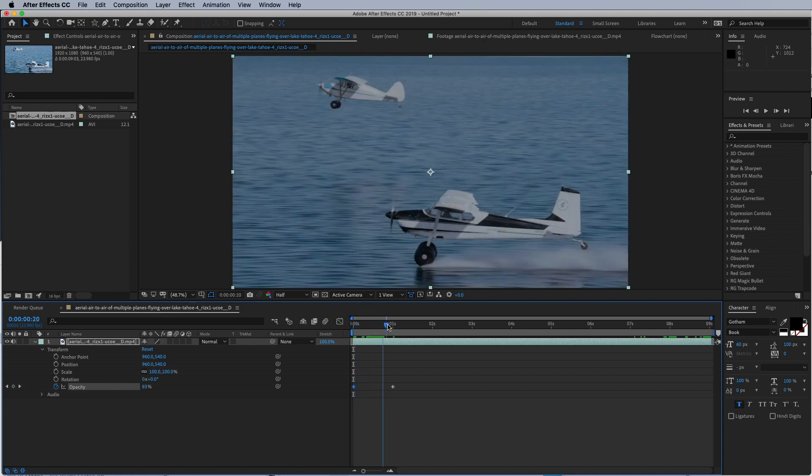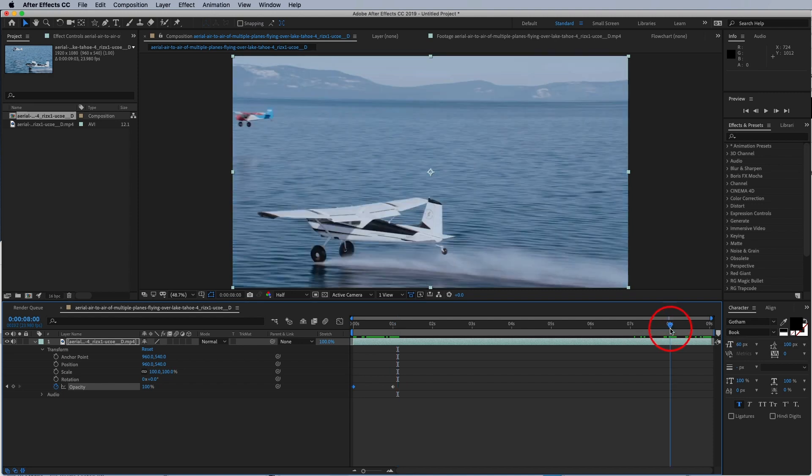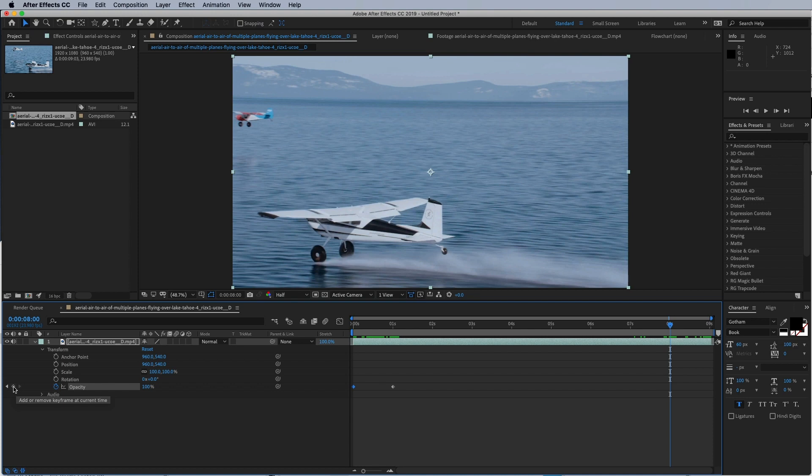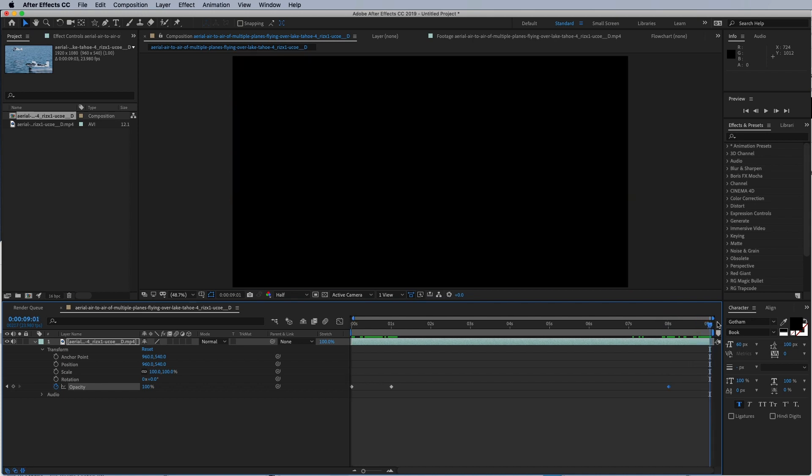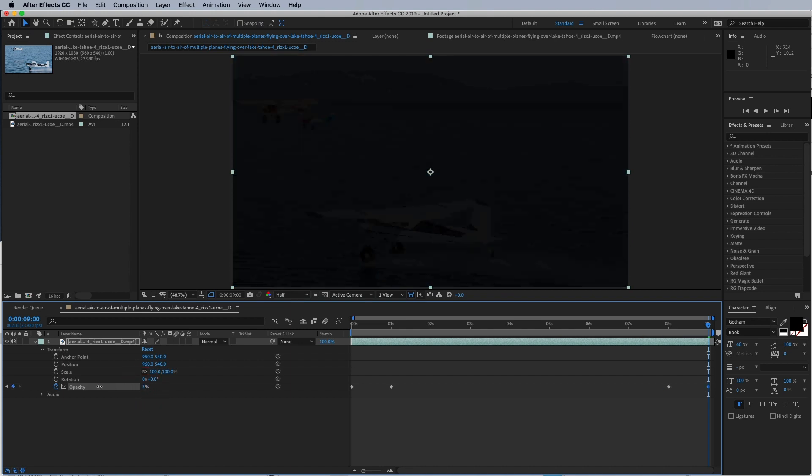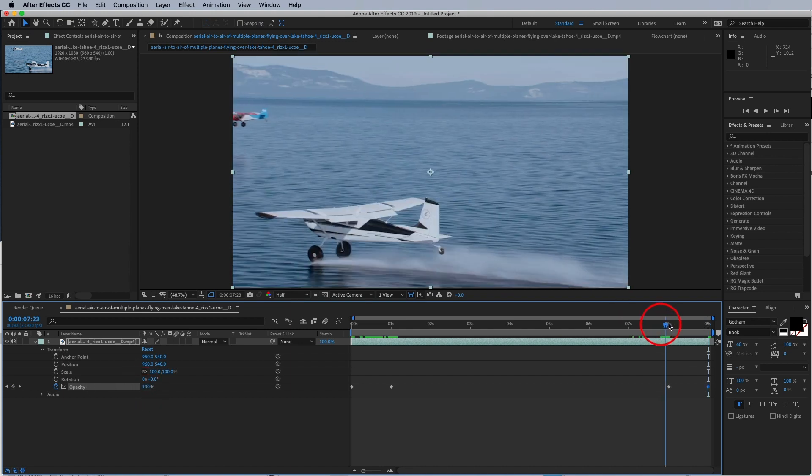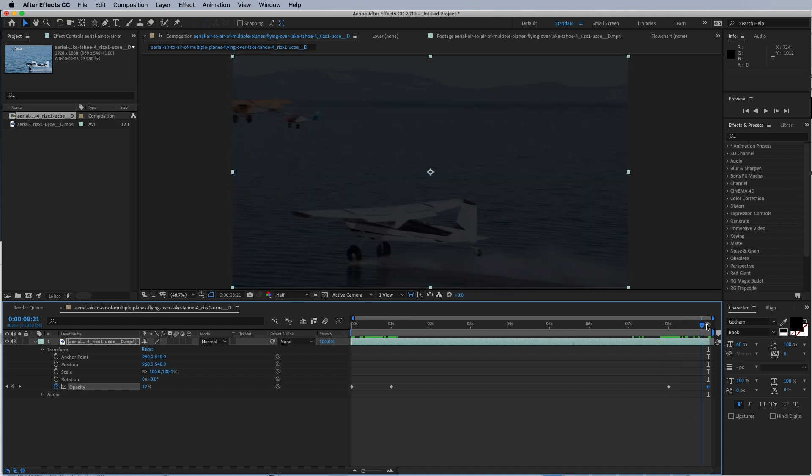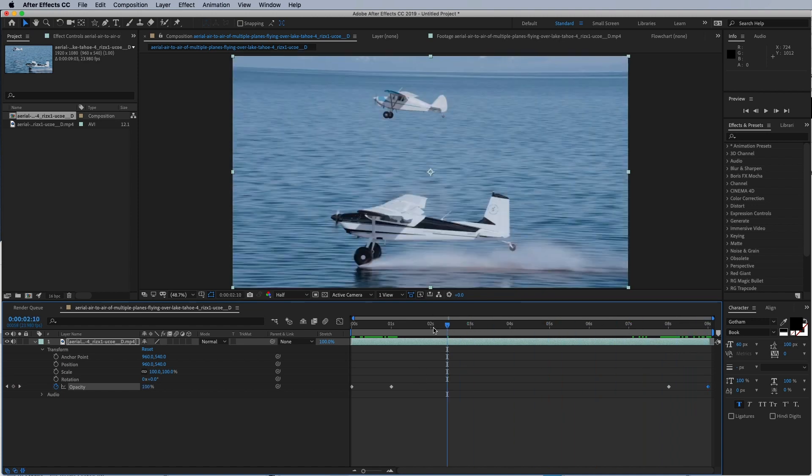And then say at the very end we want it to fade out for a second as well. So drag it at eight seconds, or a second away from the end, and make sure you hit this little button right here—this diamond—to add a keyframe. So we've added it at 100%, and then we're going to drag our playhead to the very end, which is right there, and drag this 100% down to zero. So now we've got a nice little fade out. So guys, that's the basics of adding keyframes in After Effects.